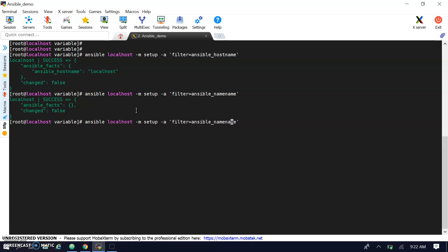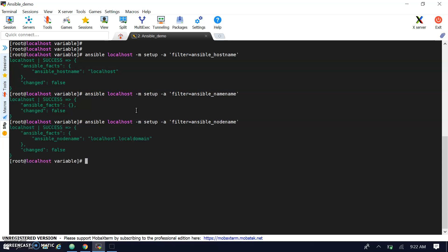Actually it's 'ansible_nodename' I should say — the node name. Right now both values are almost the same, but we can find whatever information is available in the setup module using the filter option, and the same data can be used in our playbook.